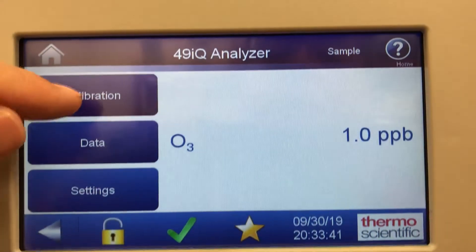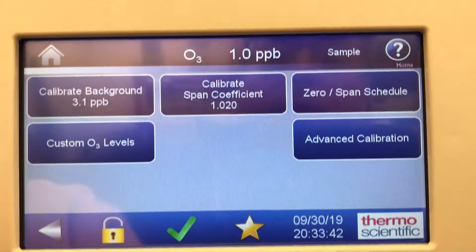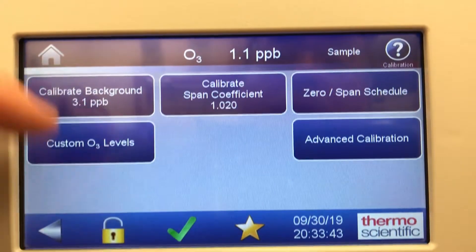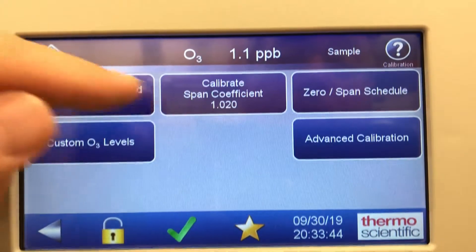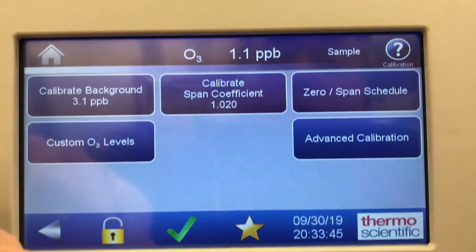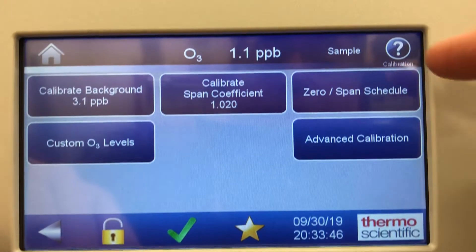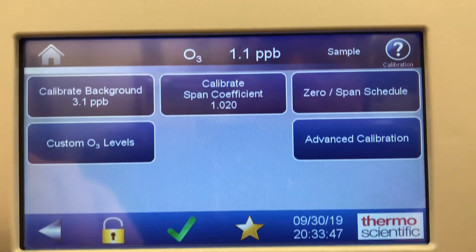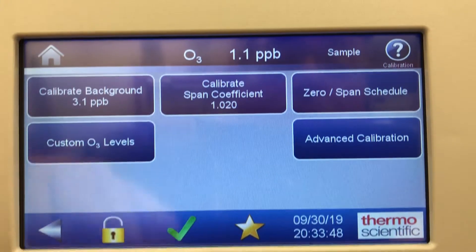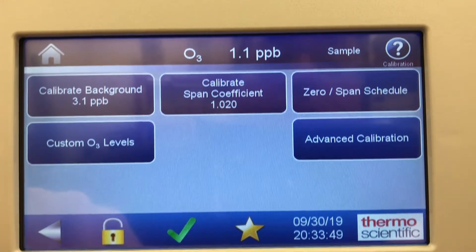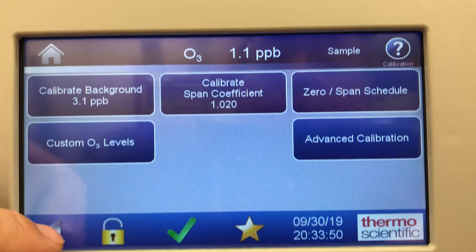And that's the calibration screen. So: calibrate background, span coefficient, zero span schedule, and custom ozone levels — that sort of thing.